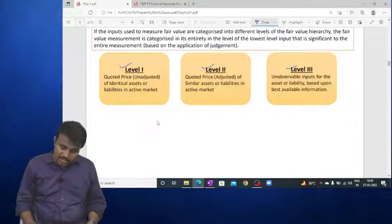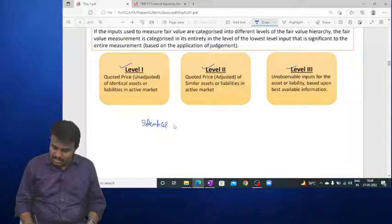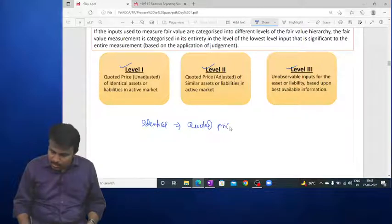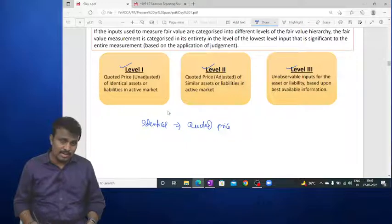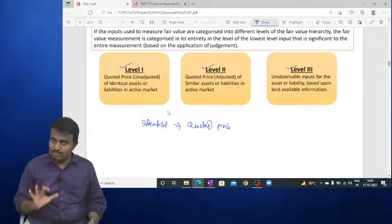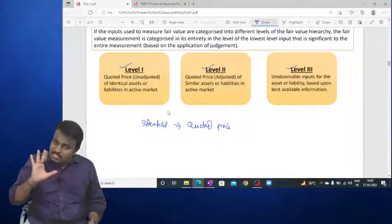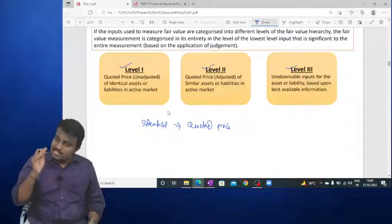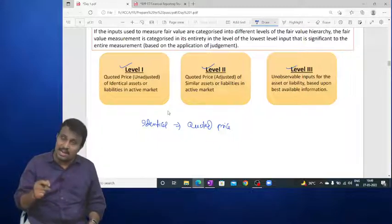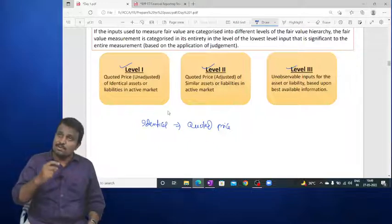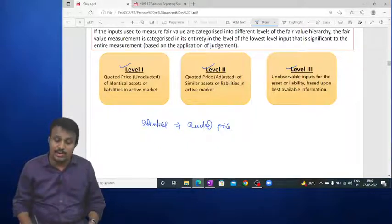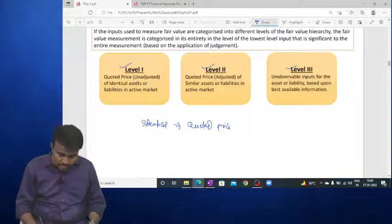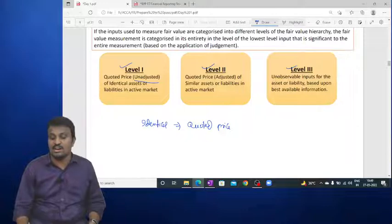Level 1 input applies when there is an identical product available in an active market. The quoted price of that identical product is used. For example, if the same mobile phone with the same features, version, and brand is available in the market at a quoted price, no adjustment is required — hence we call it the unadjusted quoted price.